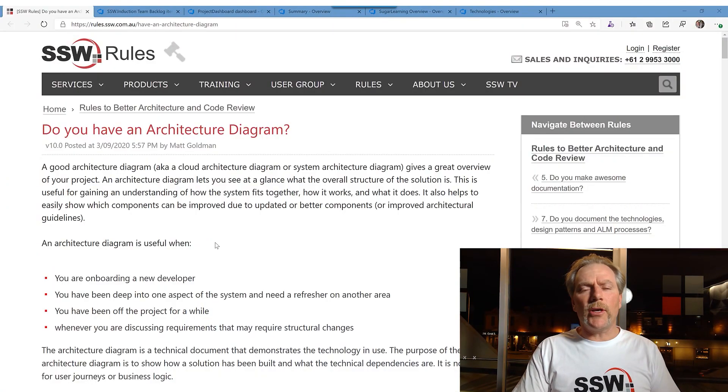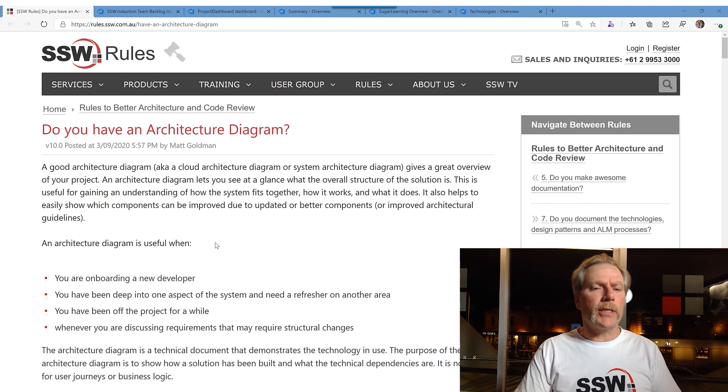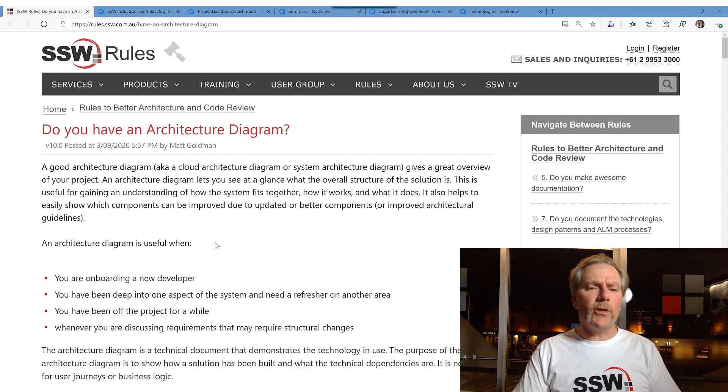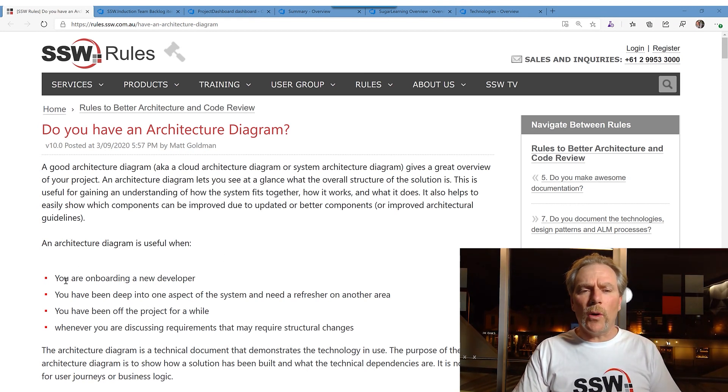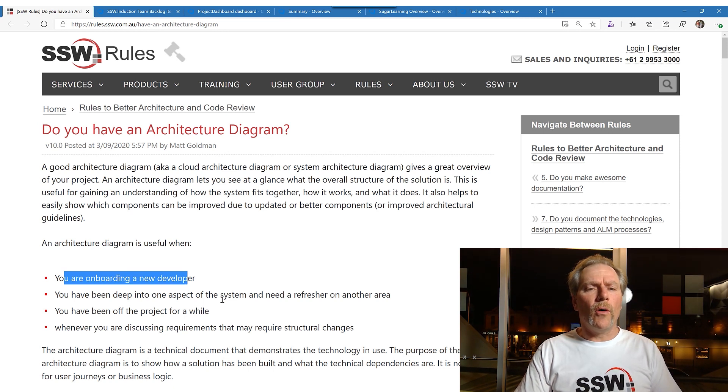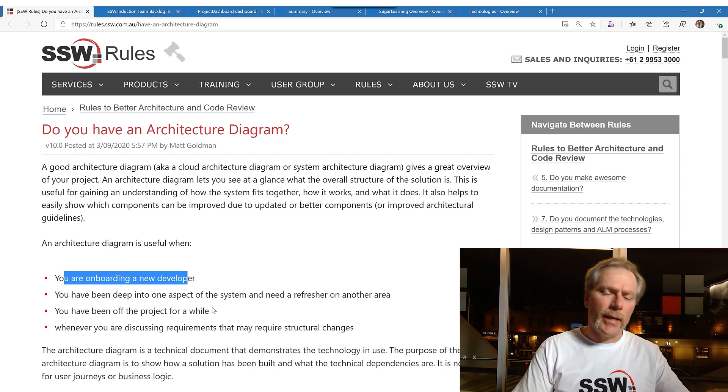G'day guys, today I want to talk about architecture diagrams. I think that they're so useful and they're missing from so many projects. They're especially useful when you have to onboard a new dev or you have been working in the back end and now you've moved to the front end and you need a refresher.